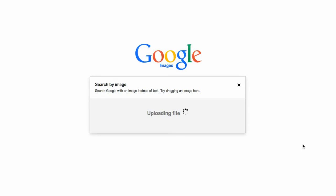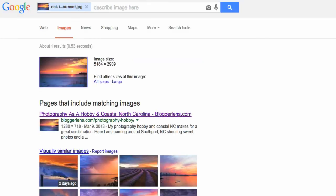Now Google is going to upload this file and it's going to begin its internet search for my image. Alright, the whole process probably took about 60 seconds.